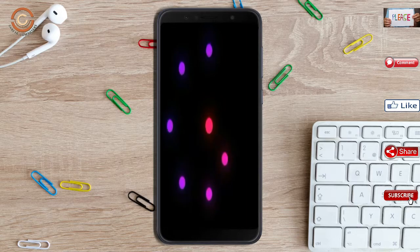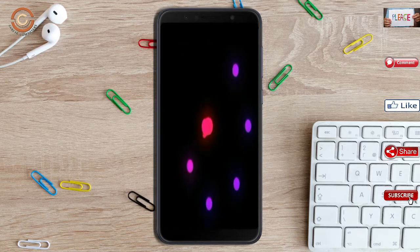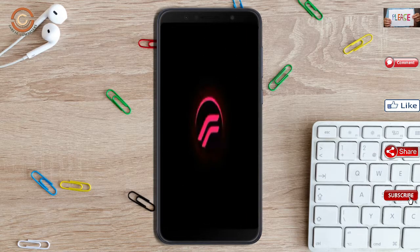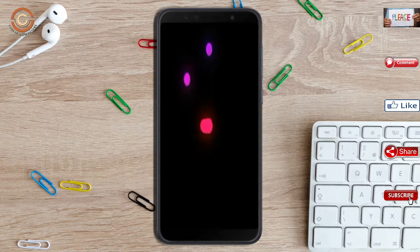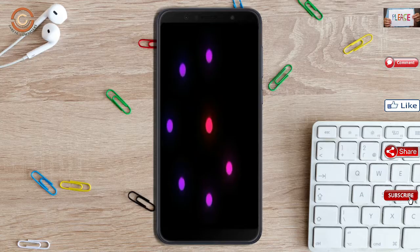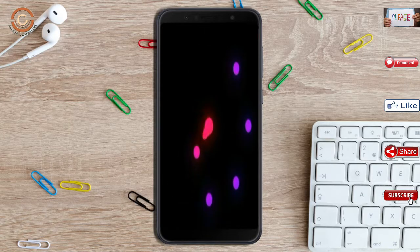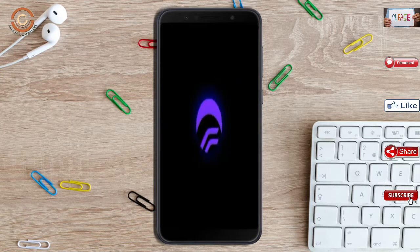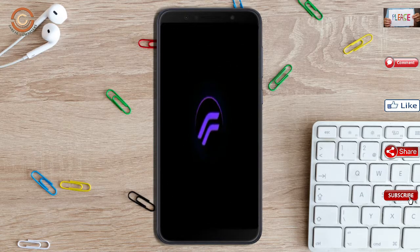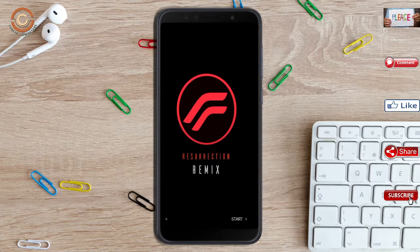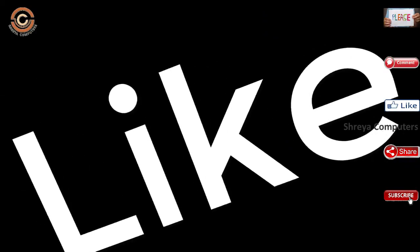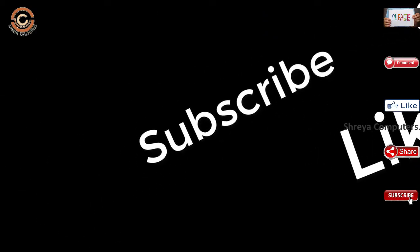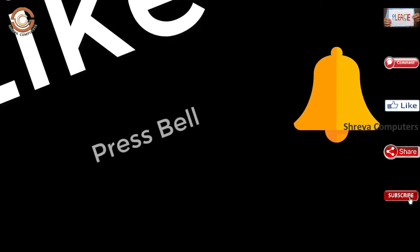Press on reboot system. Friends, here it will take 2 to 3 minutes to reboot your device successfully. And I will show the full features given in Oreo 8.1. If you like this video, don't forget to like and share it. And don't forget to subscribe to the bell icon.